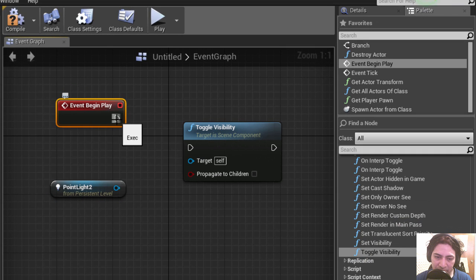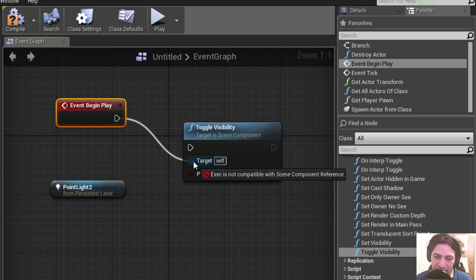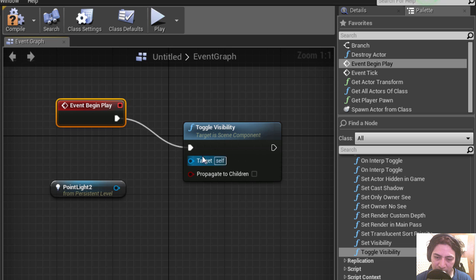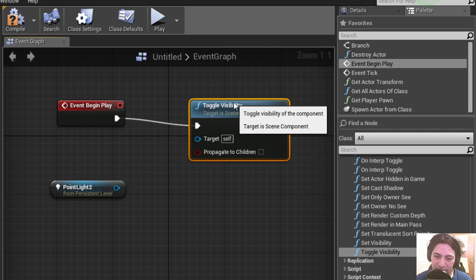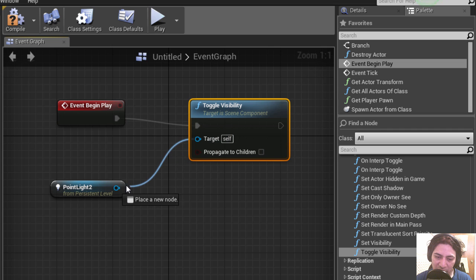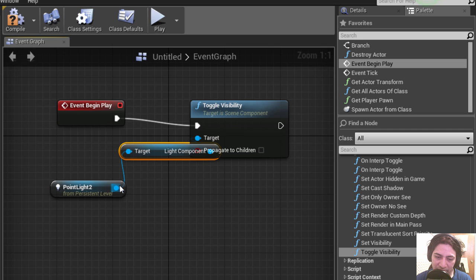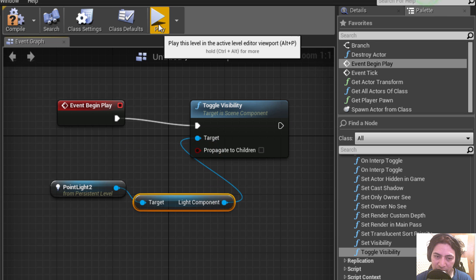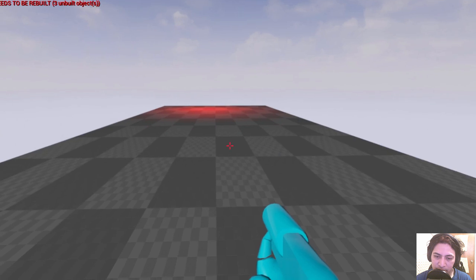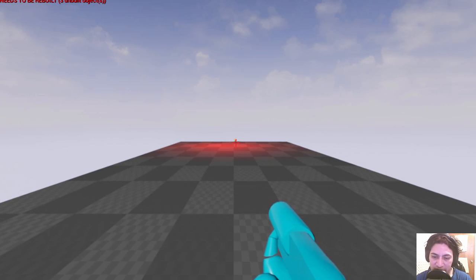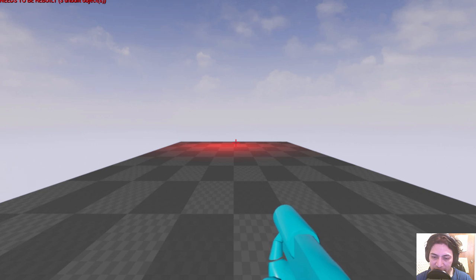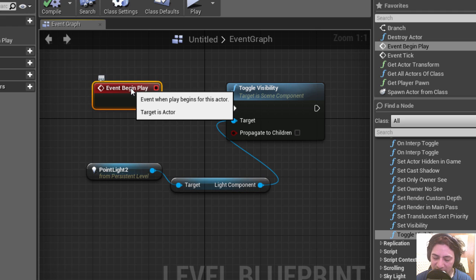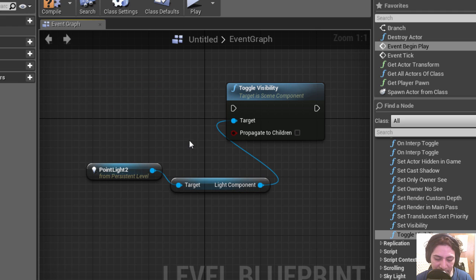So here is the start of the frame and we connect it to toggle visibility. And here is the target we want to turn on. Alright, let's try it out. Notice that the light is on now at the start of the frame, so let's delete this here.